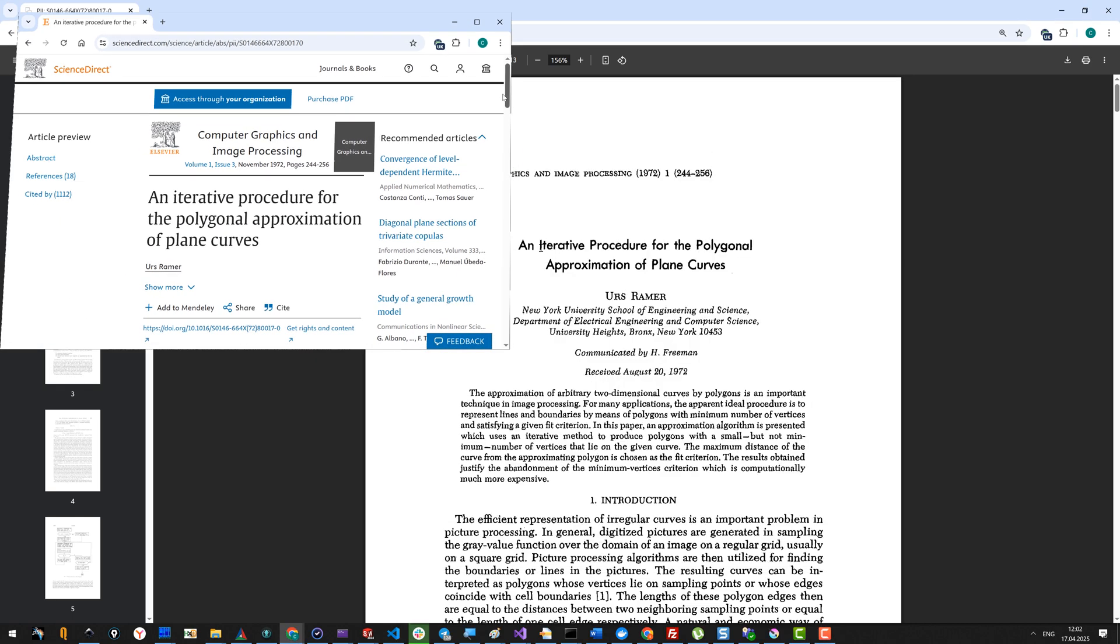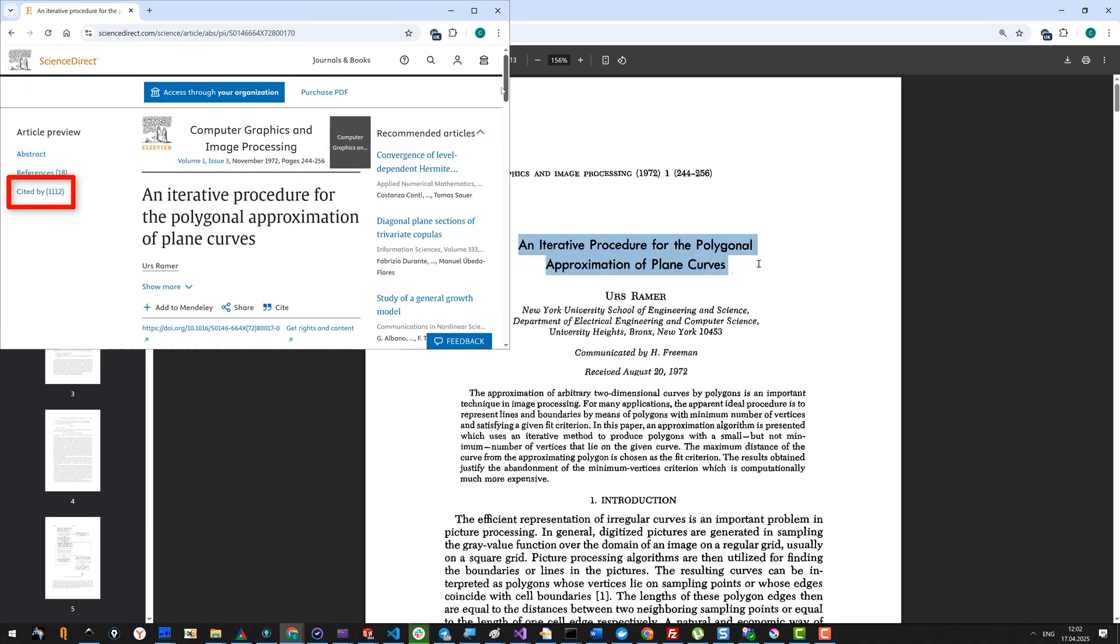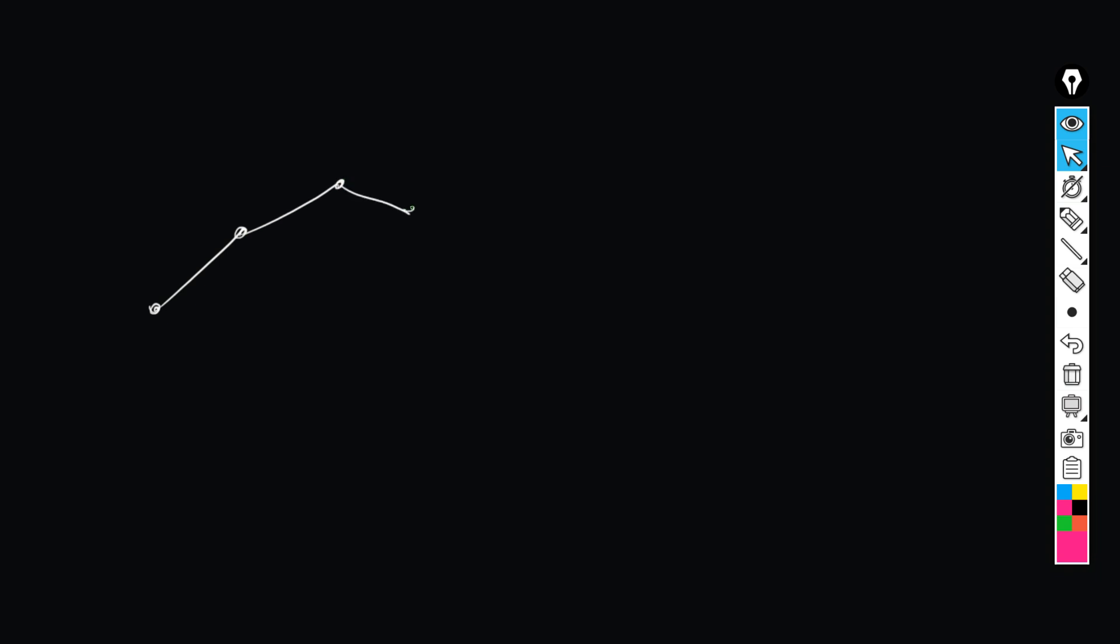If you want to read the original paper, here is the one by Urs Ramer. Let's suppose that we have a polygon that we want to simplify because the original polygon contains just too many nodes.